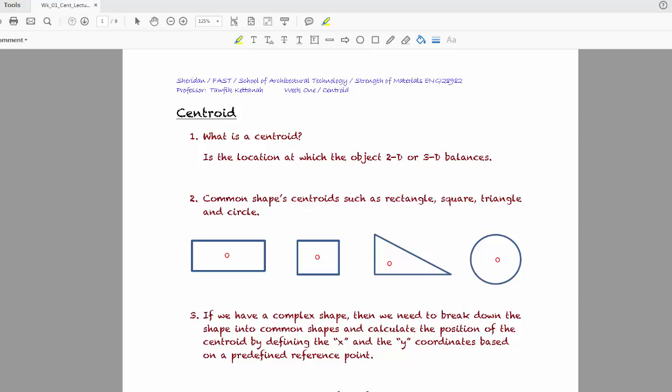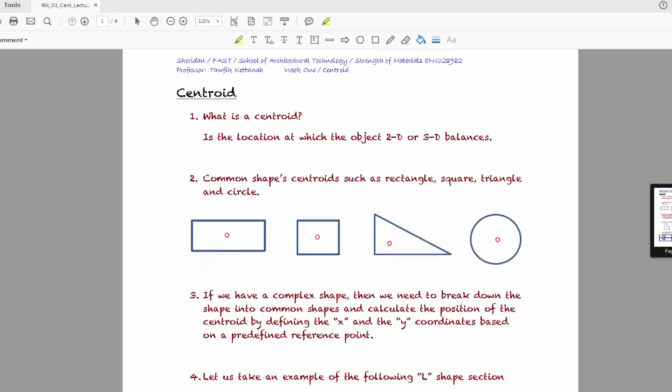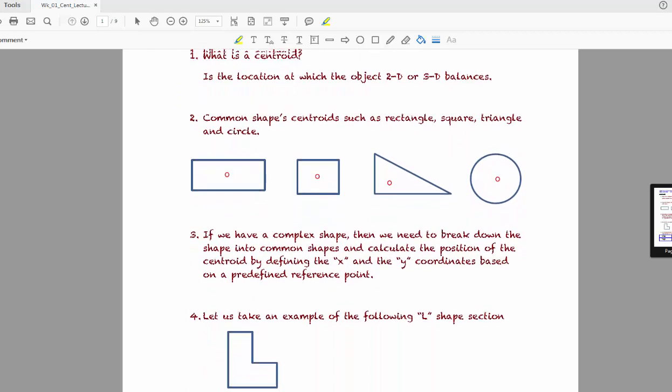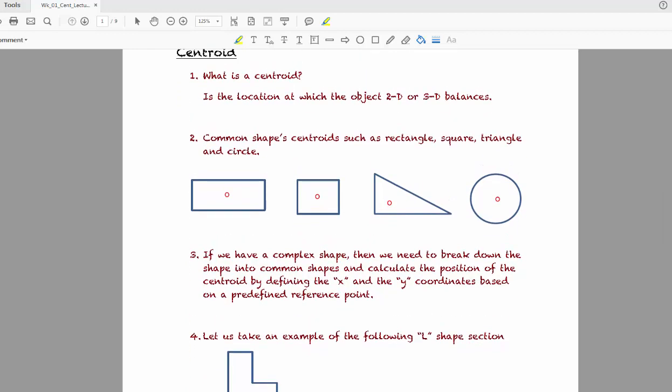We'll learn about centroid to be able to calculate something called moment of inertia. Moment of inertia is a defining factor in the strength of a section. When we design a section — be it a beam or column — that will be a defining characteristic.